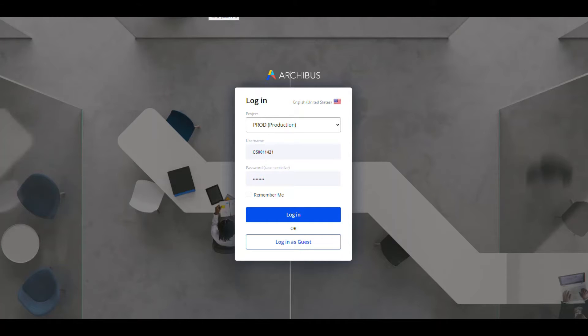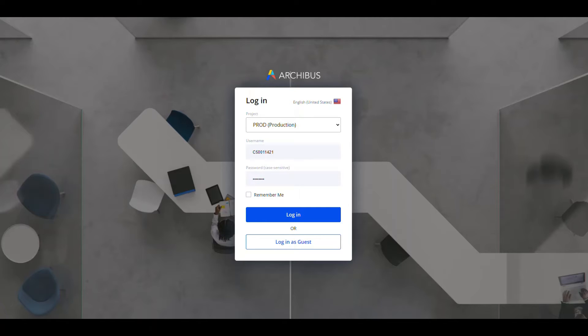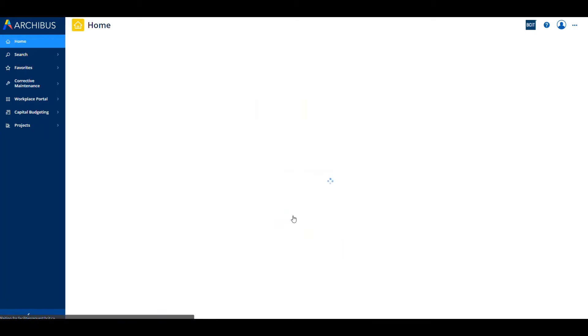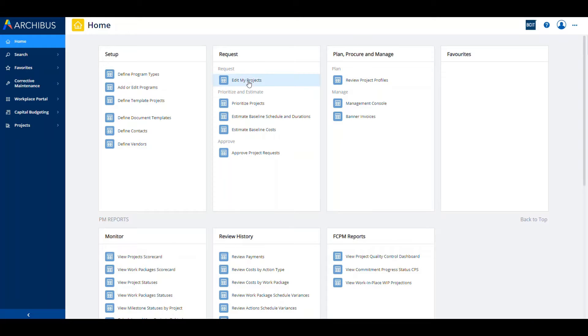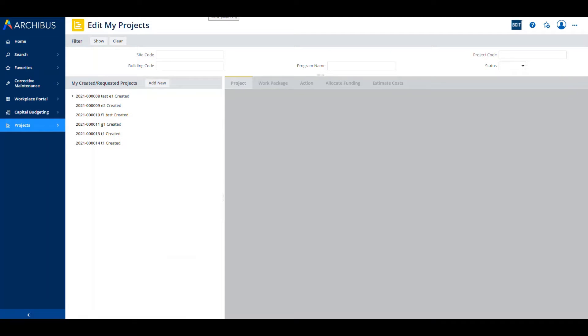Welcome to the Archibus tutorial for the project management module. This is all about entering a new project. To start, you're going to log into production. There are a couple of primary ways to get into the project work that you're working on or starting. One of the primary paths is to hit Edit My Projects. Clicking Edit My Projects will bring you into the Edit My Projects screen where you can see other projects that are available to be edited or the ability to add a new one.